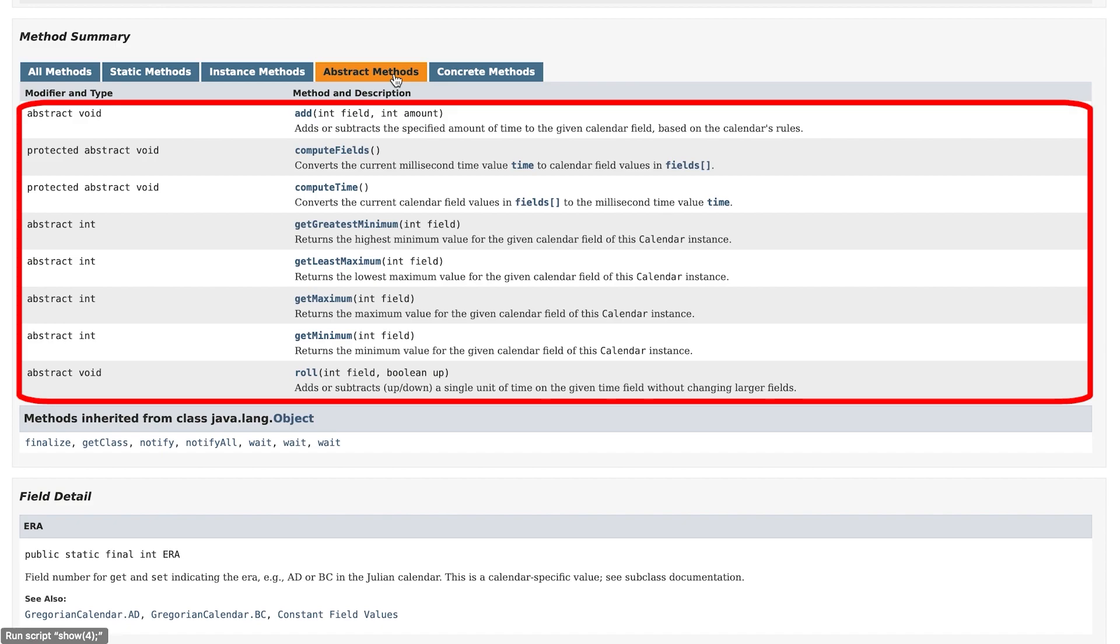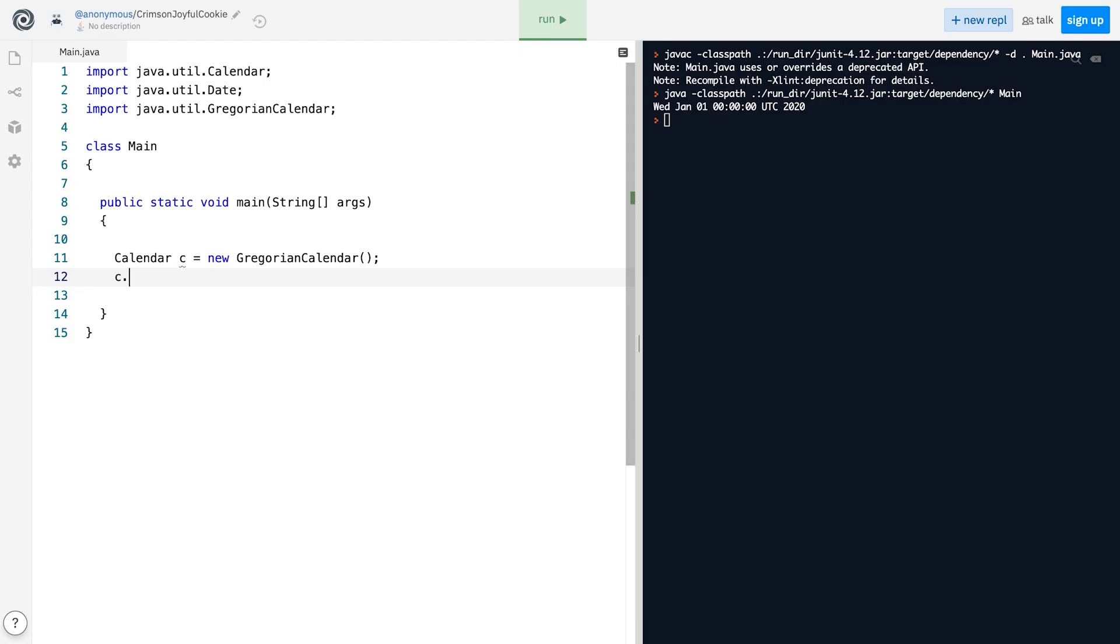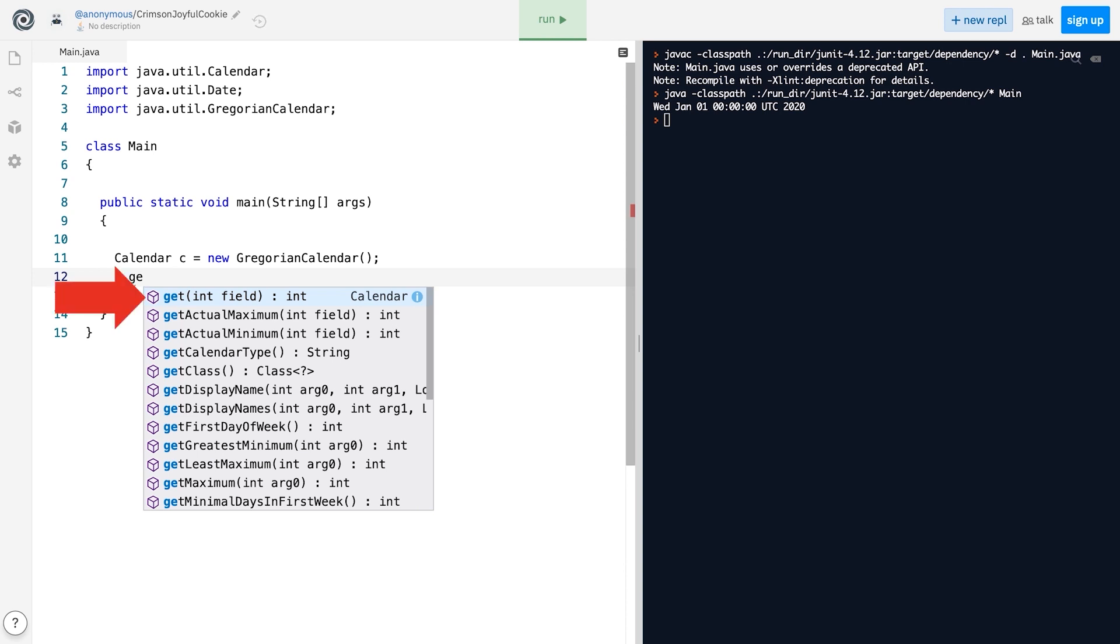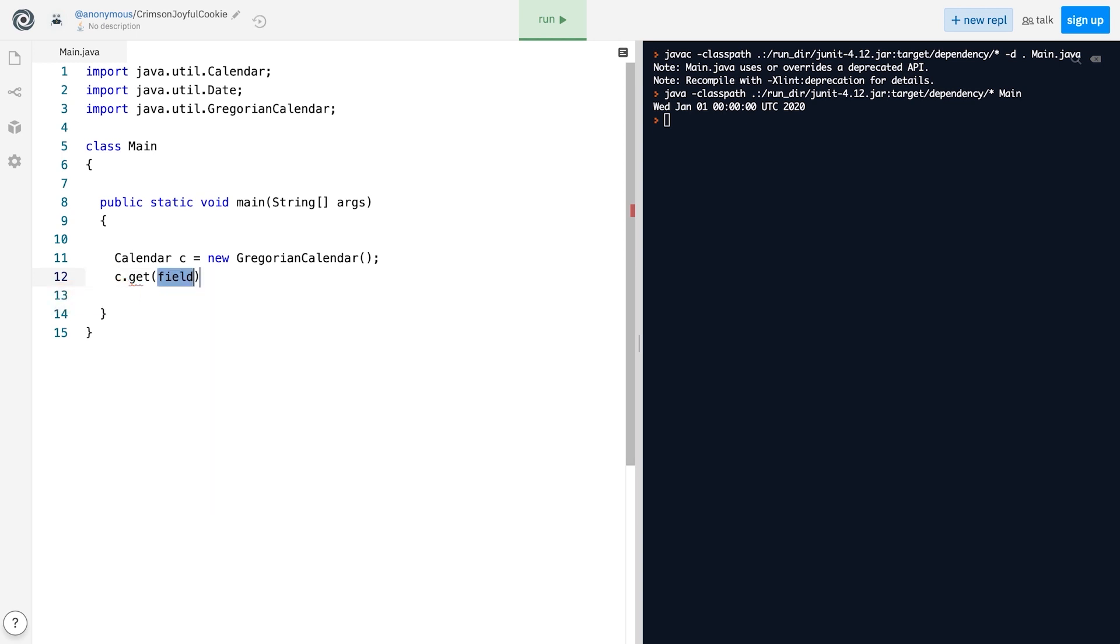What can we do with a Calendar instance? Well, first of all, we can print the values of the fields of the instance by using the get method. As a parameter, the method takes an int that represents the field that we want to get. For example, if we want to print the year only, we can call the method like this.